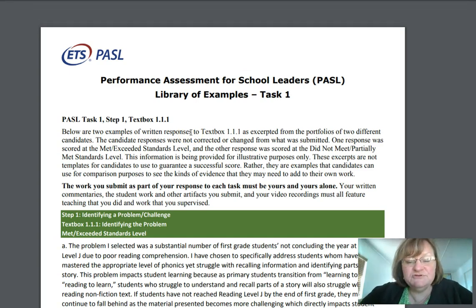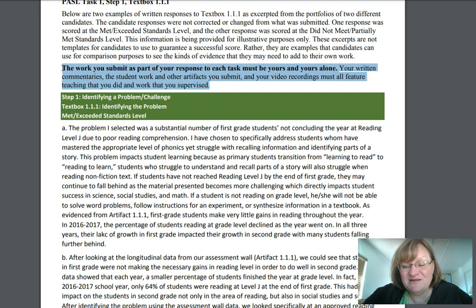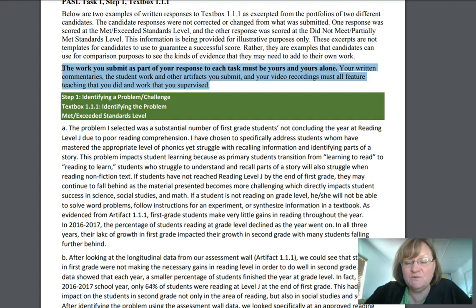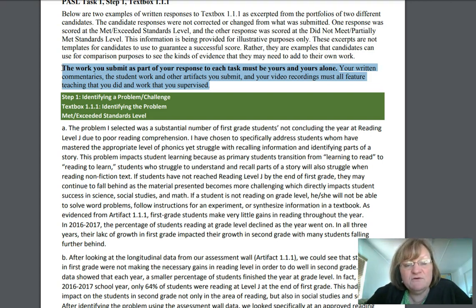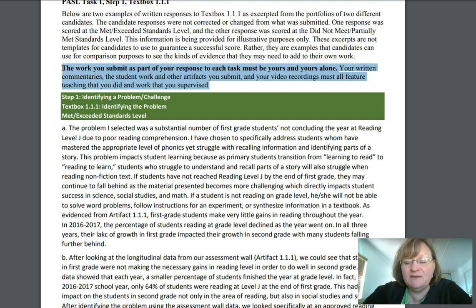Here's the library of examples for two students: one who performed well and met standards, and one who did not. One thing they did was caution you — and I'm going to highlight it here — that you can't submit other people's work for your own. The possible mistake you might make is this: let's say your principal has been working on a plan to improve first grade reading. You can't use the work the principal did and represent it as the work you did for your internship. The work you submit has to be work you actually led, work you actually did, work that's your own. You have to include your own written commentaries, student works, and artifacts. Video recordings have to feature things that you did or supervised.